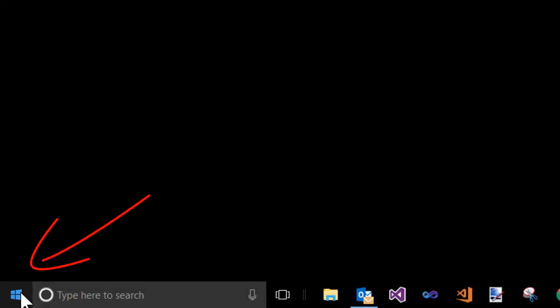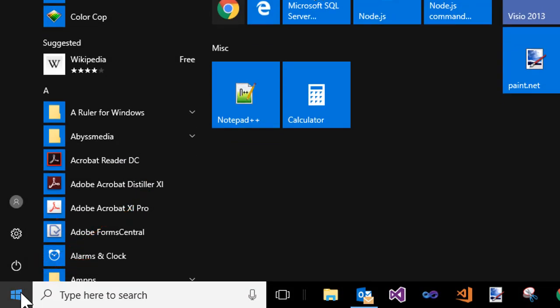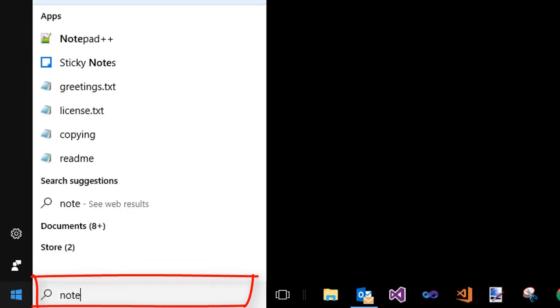As with any app, you start by clicking the Start button, which is in the lower left corner of the screen. Now, one thing you can do is just start typing the word Notepad down here right after you click Start. And you should see Notepad Desktop App.